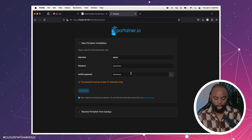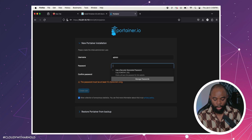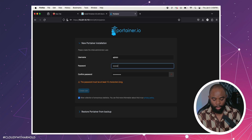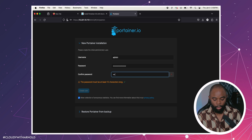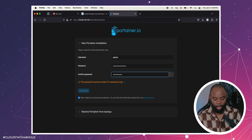They asked me to put a little bit stronger password. Make sure it's the same. And then we're going to create a root user.